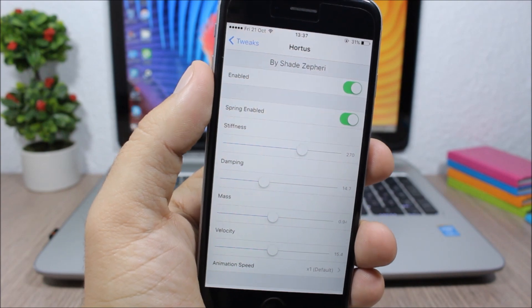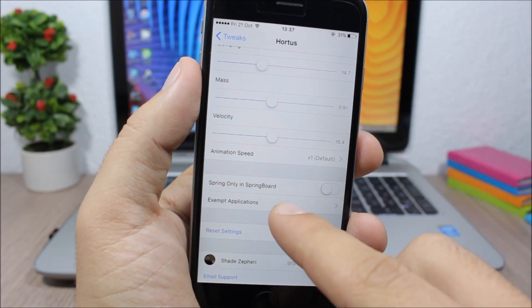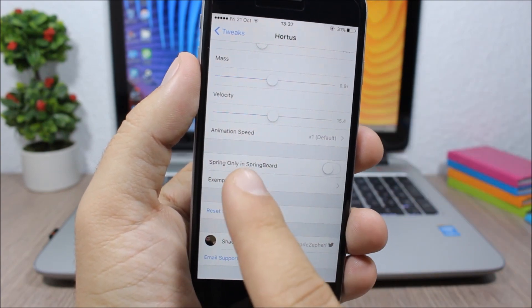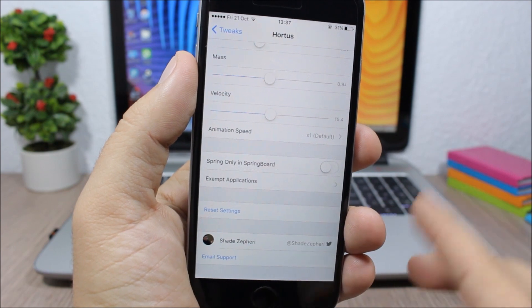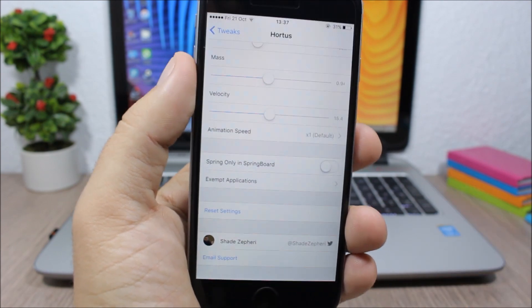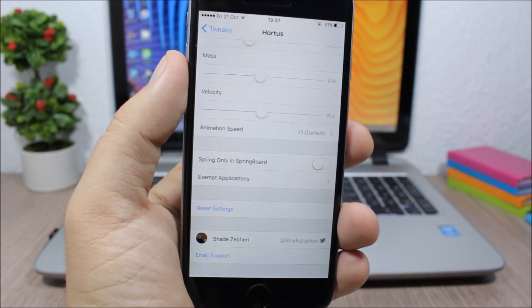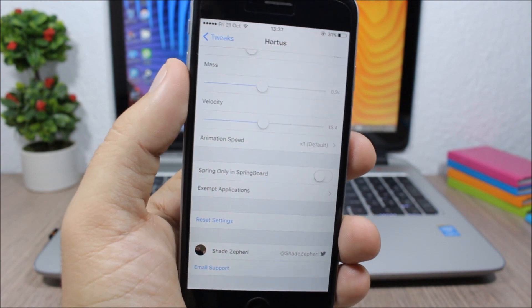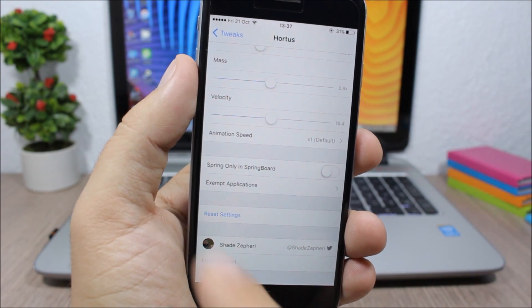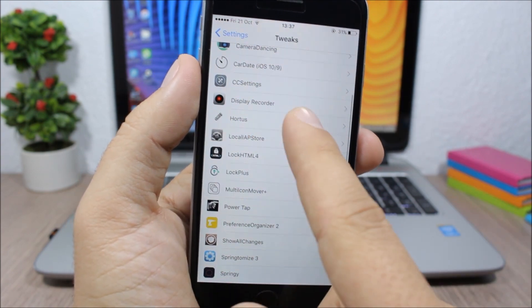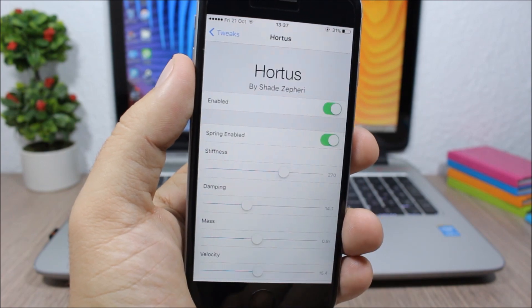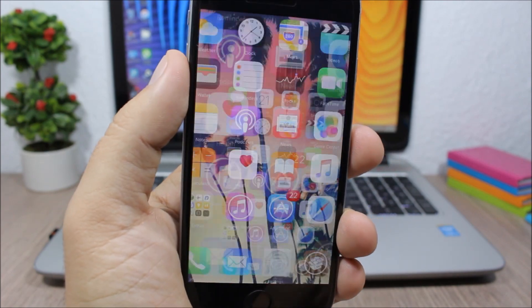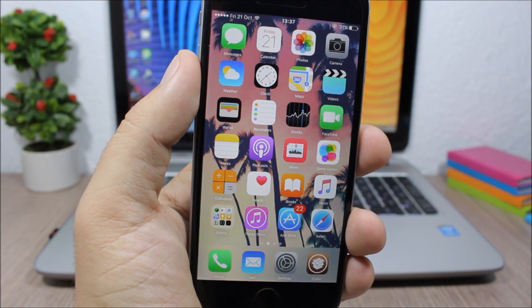And then lower here you have spring only in springboard, so you will disable this animation within apps and have it just on springboard. And also here you can exclude apps, so you can see the animation when I move between pages within apps and also when I open and close apps.